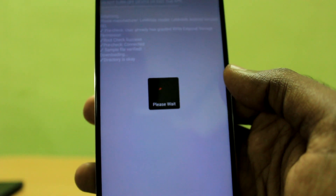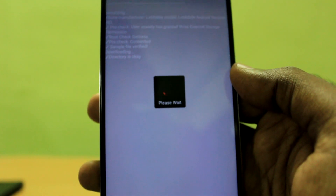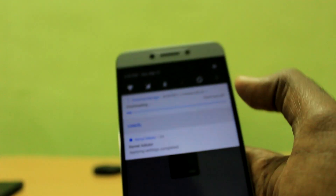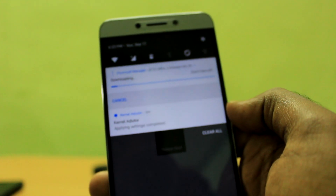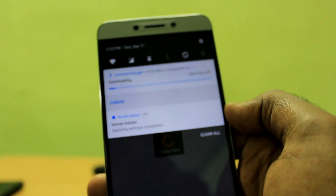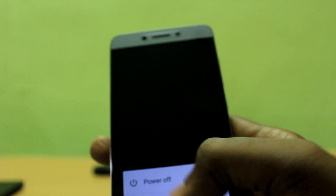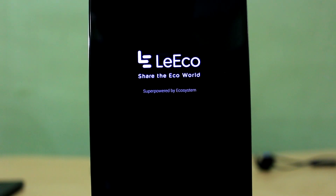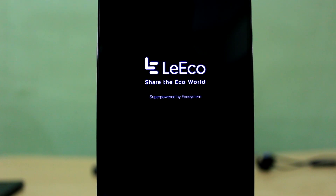To apply the boot animation, all you gotta do is just check the three checkboxes and hit the Apply button, and that's it. Your boot animation has been changed. Just reboot the device to experience your new boot animation.